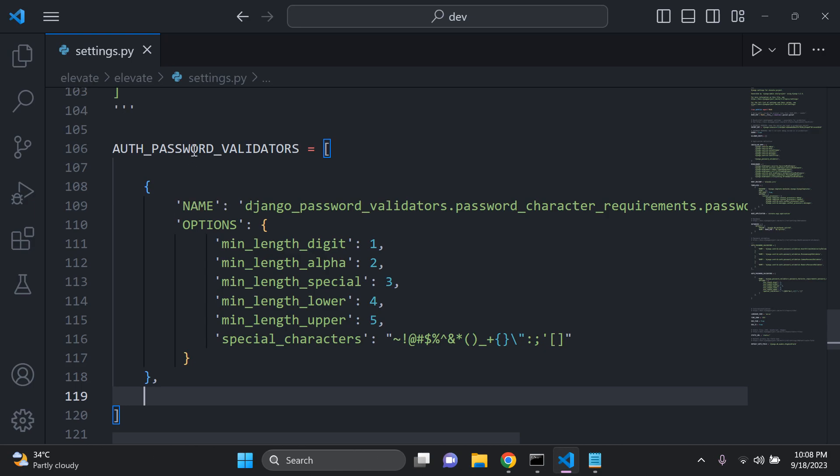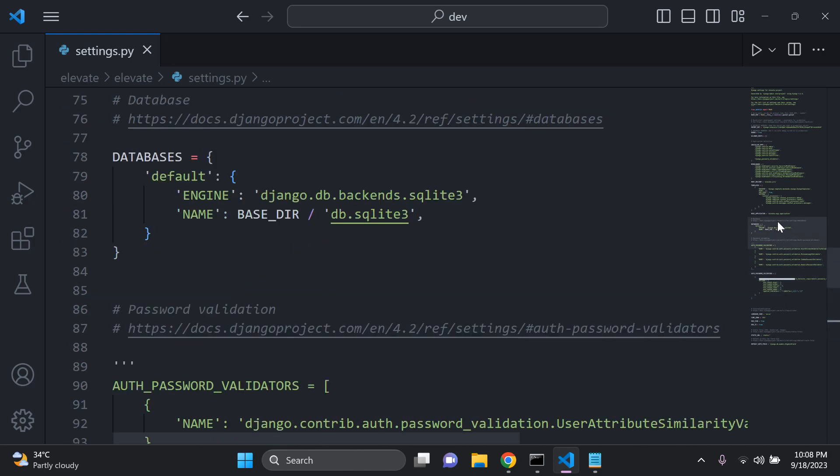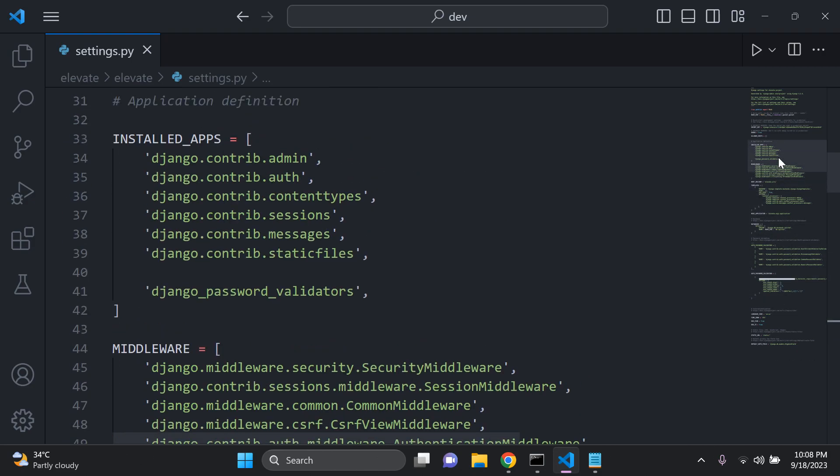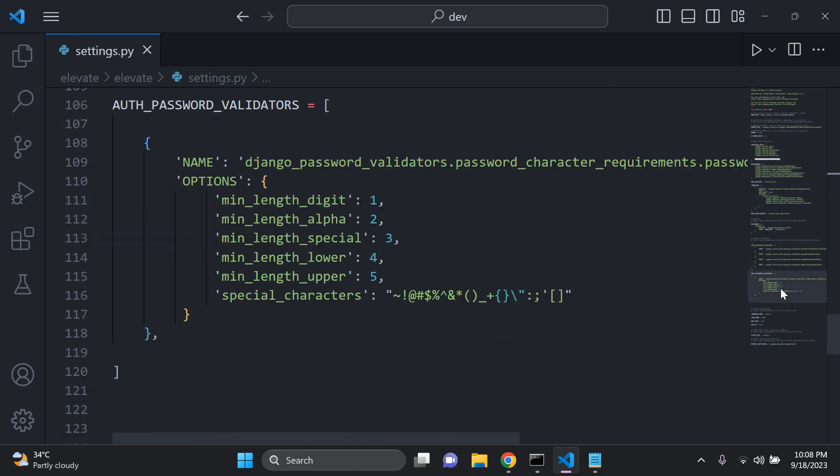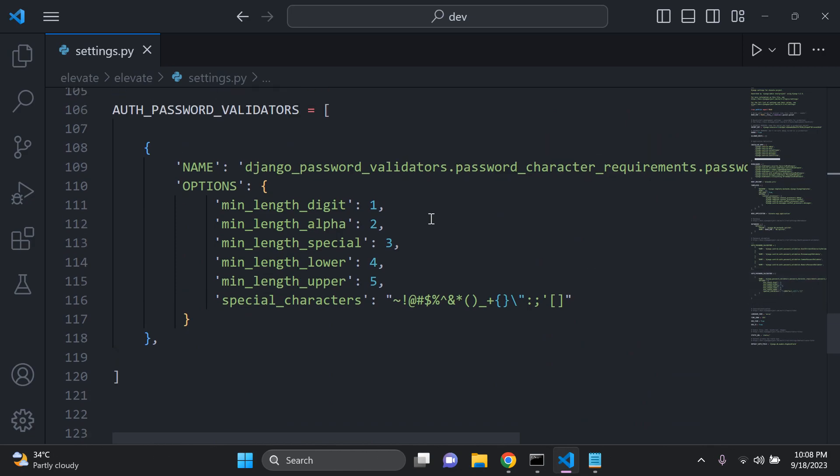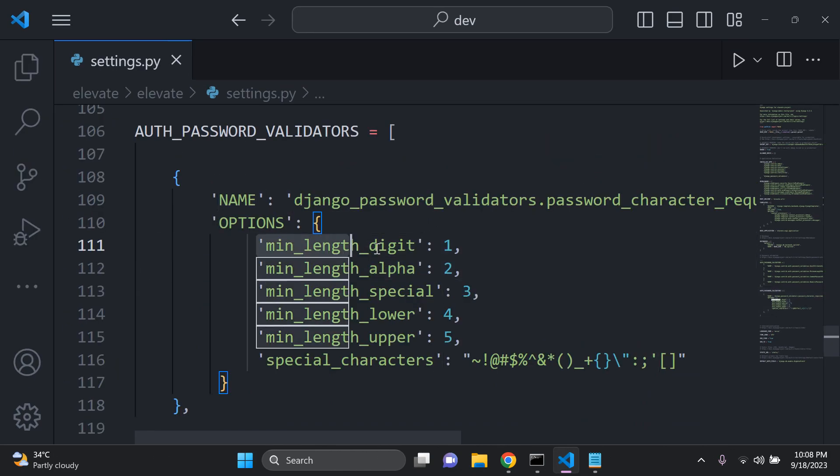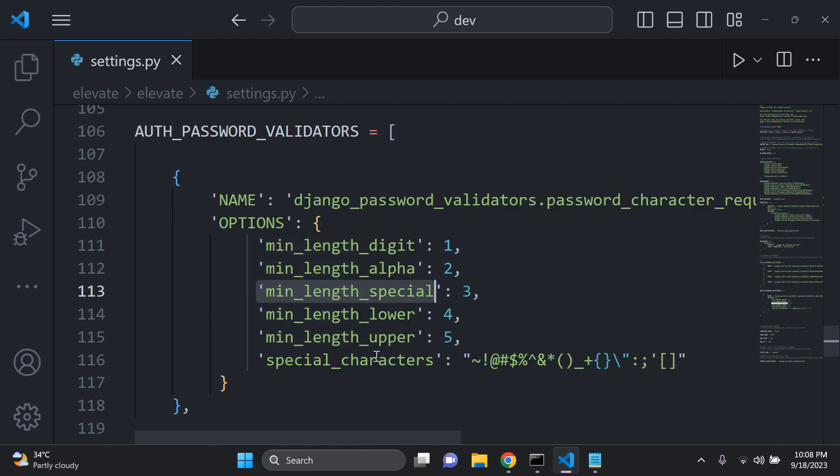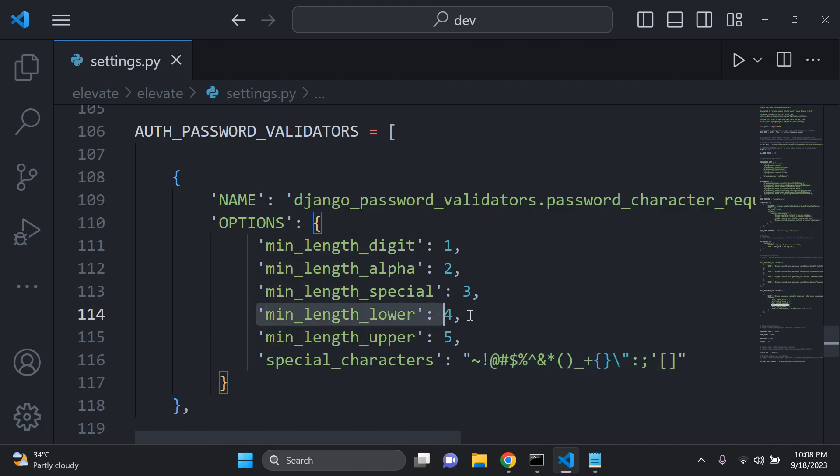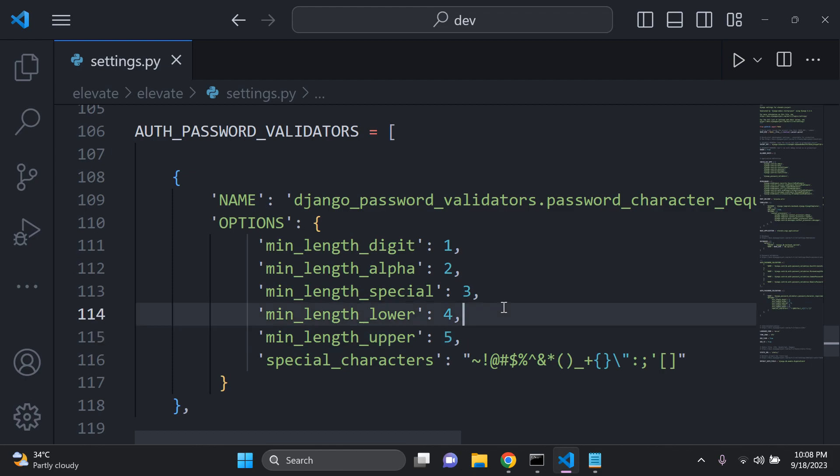So we can see this auth password validator is taking in the name of the app that we installed Django password validators, which is coming from here. And of course, we can see all of the various constraints. If I can zoom in here, the minimum lengths of digits, so how many numbers you can have, how many alphanumeric characters you should have, the minimum lengths of special characters. And here you can see we designate what we consider to be a special character, the minimum amount of lowercase characters and uppercase characters or letters.